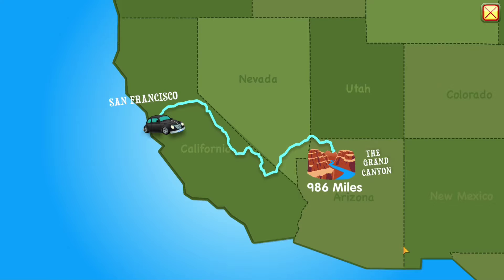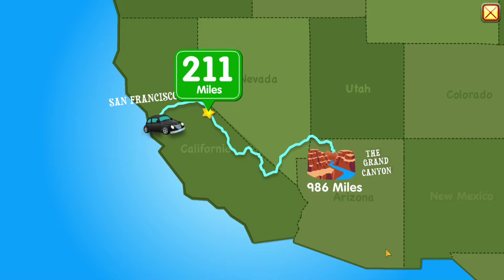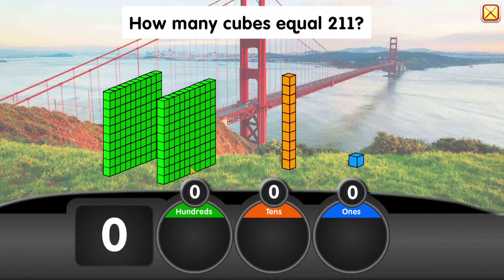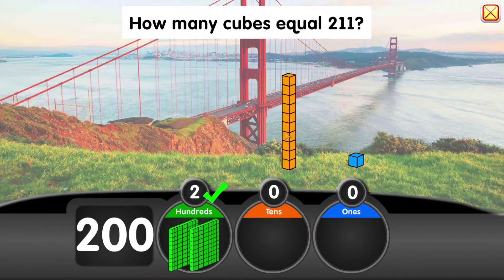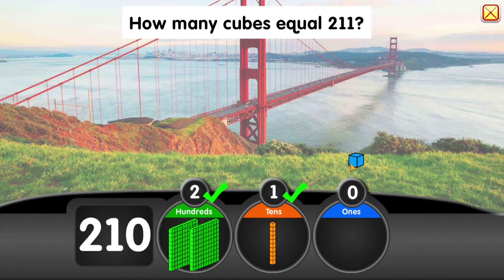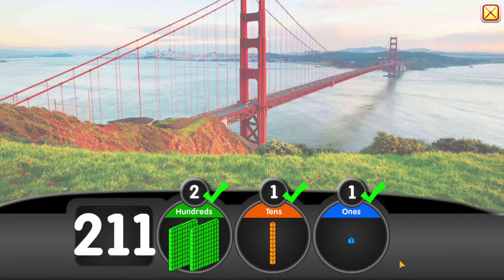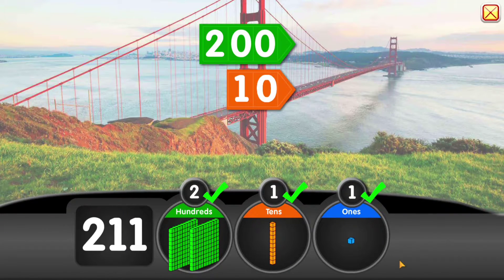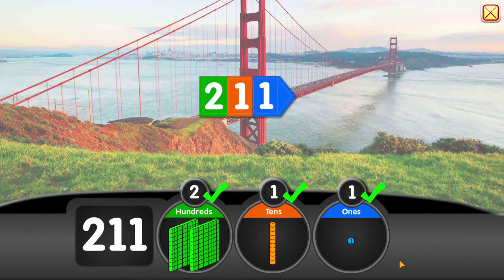It's 211 miles to our first stop. How many cubes equal 211? 200 plus 10 plus 1 equals 211.